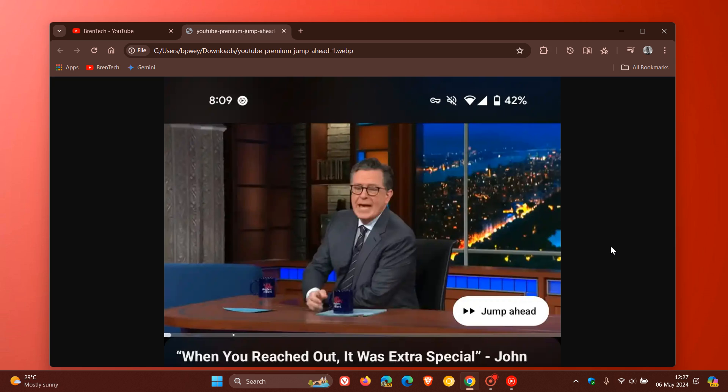Jump Ahead is currently being tested with YouTube Premium subscribers. This image was provided by the folks at 9to5Google. If you're a Premium subscriber in the United States, you can try this out if you're one of the limited subset of users to actually get this Jump Ahead feature.